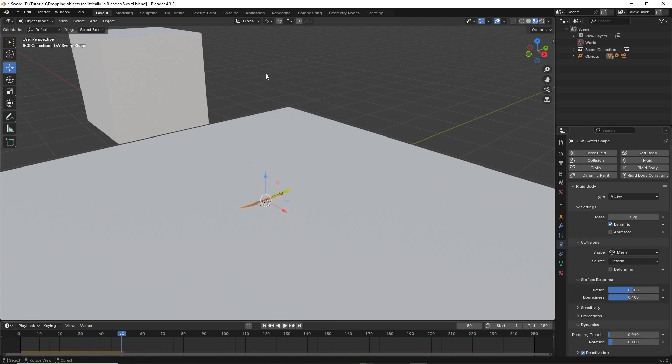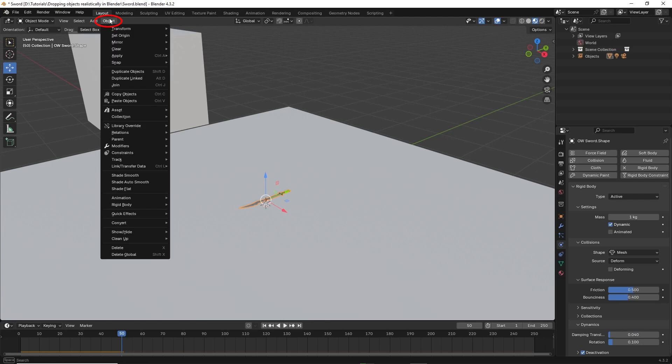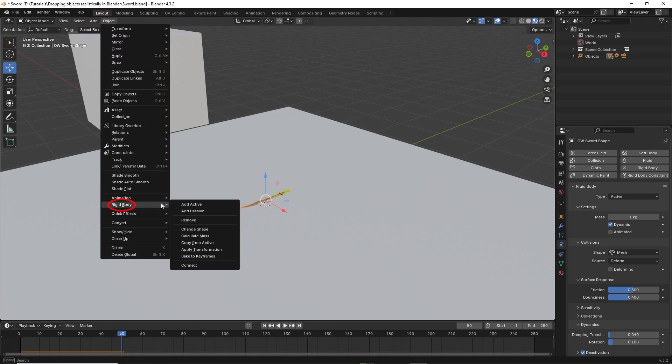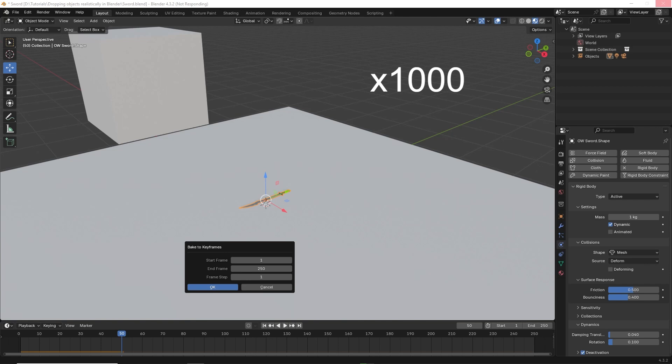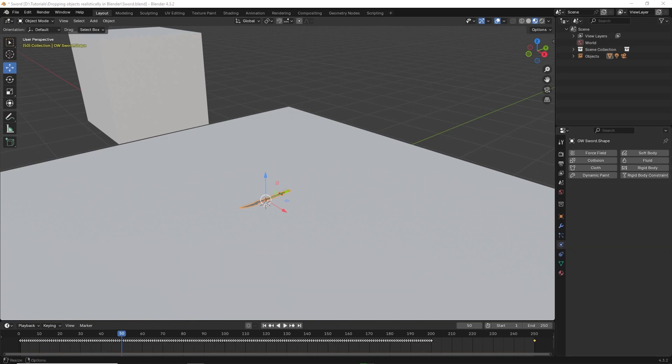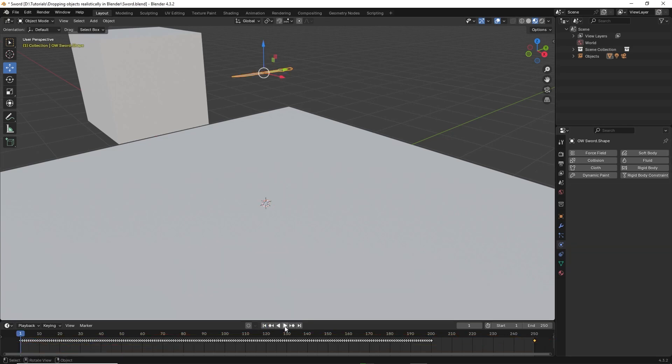If you like the animation, you can bake the keyframes. Go to object on the top left. Scroll all the way down to rigid body. Then click bake to keyframes. Click OK. It will take some time for the keyframes to be baked, so be patient. This is to create keyframes for the animation and to allow it to work on other 3D software. Once done, you can right click to delete some of the excess keyframes.